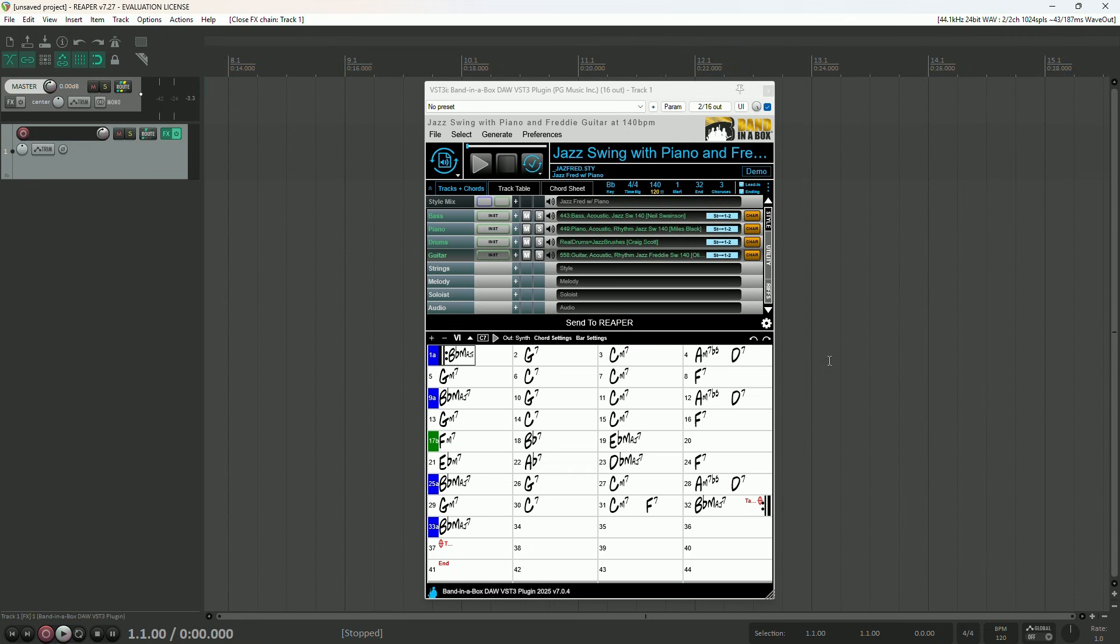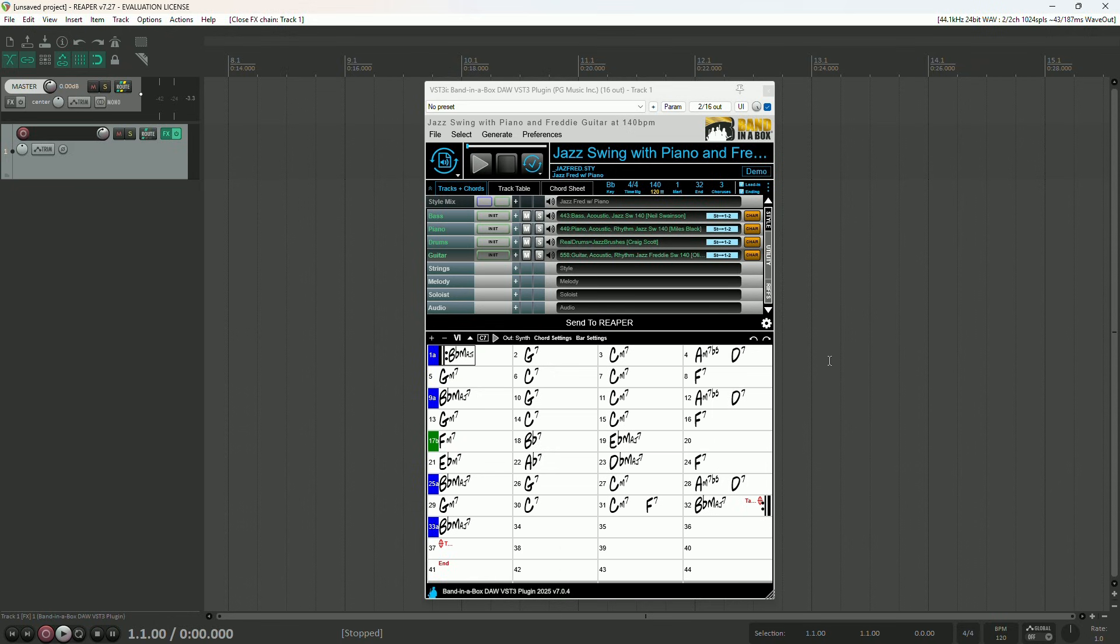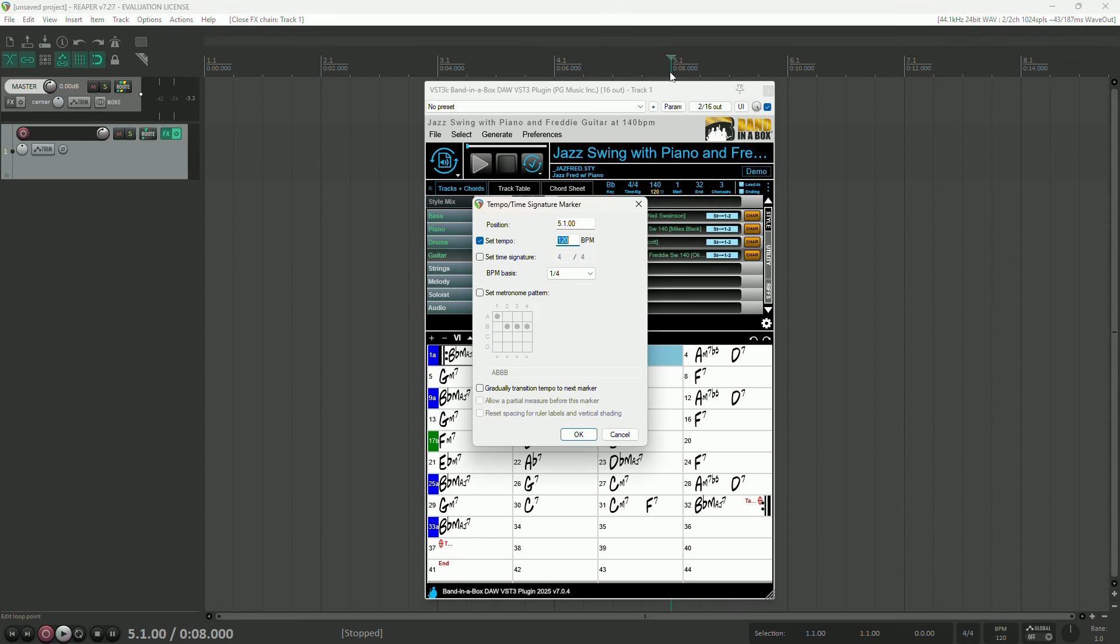While we're on the topic of playing back from the DAW, that brings me to the next big new feature. The plugin will now automatically match the tempo in the DAW during playback, meaning that you can set up multiple tempo changes in your DAW session, and the Banditabox plugin will automatically follow those. I'll show you here.